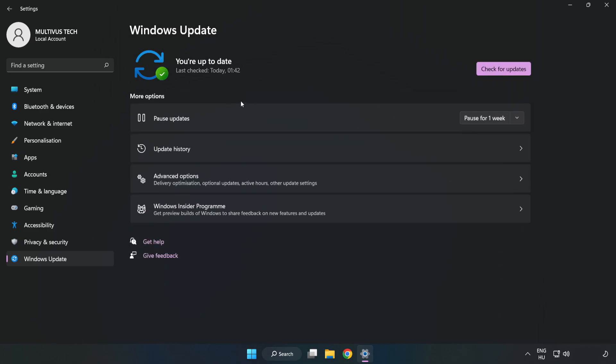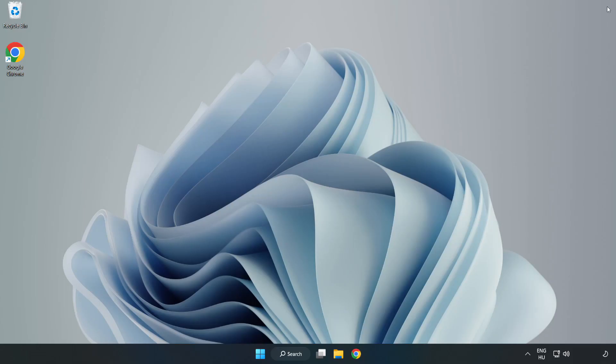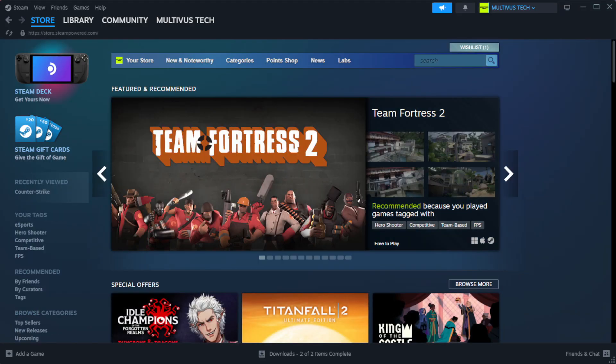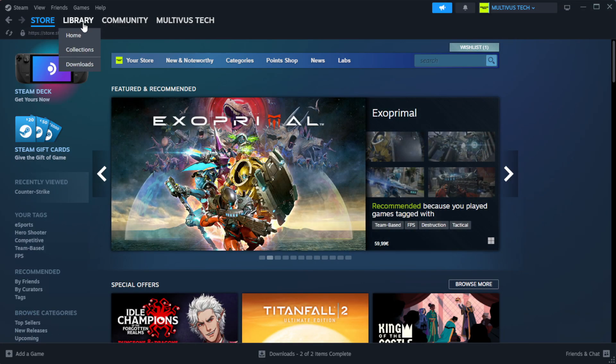After completed, click close. Open Steam. Go to the library.